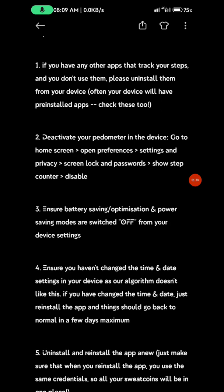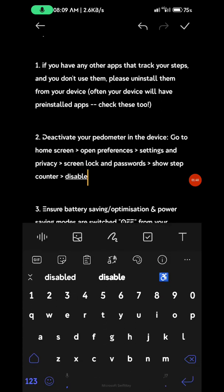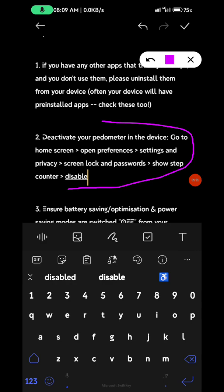Step 2: Not every phone has this, but if you have a pedometer on your phone, especially Samsung users, go to home screen, open preferences, settings and privacy, screen lock and password, show steps counter, then disable it.